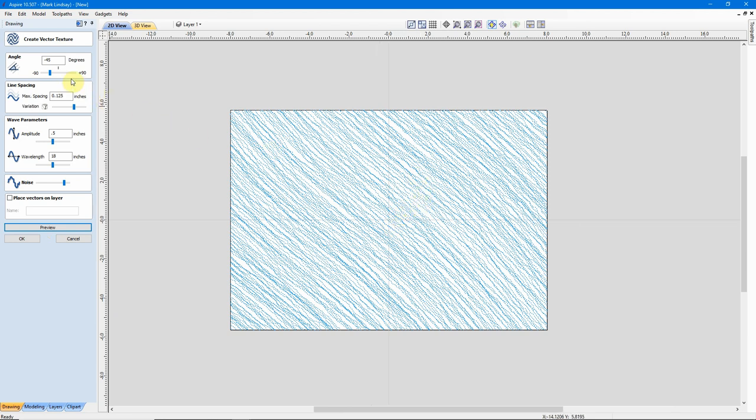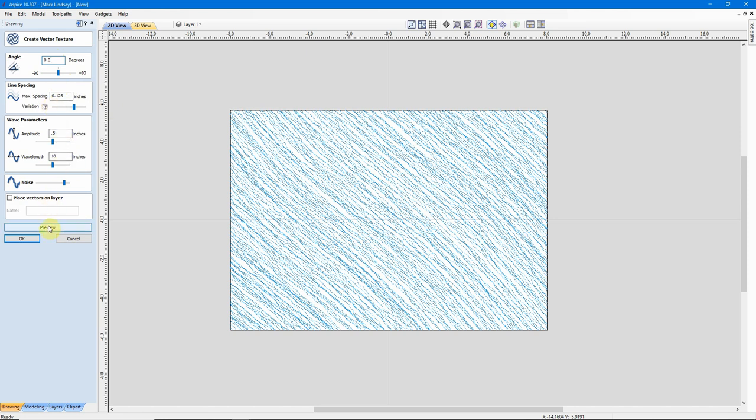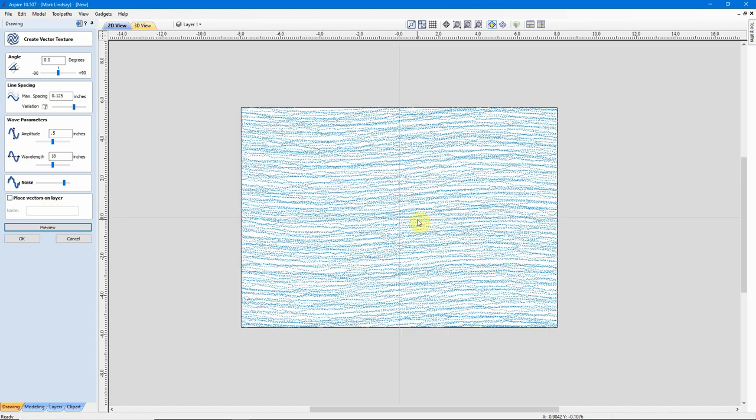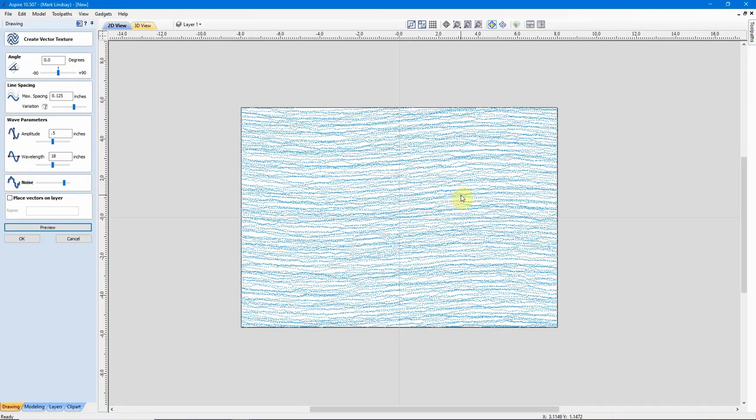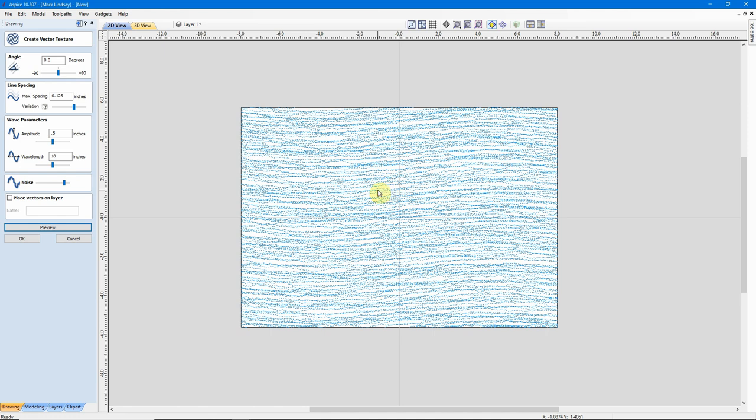So, playing with your Angle, Line Spacing, Amplitude, Wavelength, and just keep previewing, and you can get a lot of different textures that can add a lot of interest to your projects. When you come across a pattern that you like, and you want to keep that pattern, you have a couple of choices.